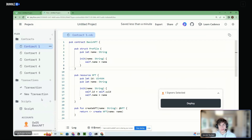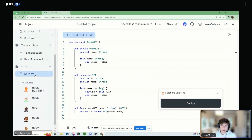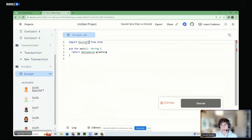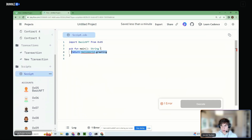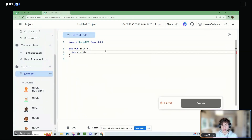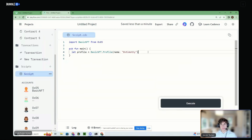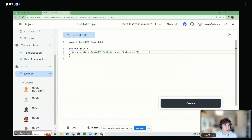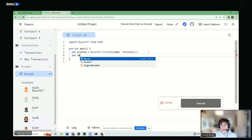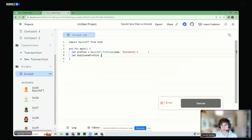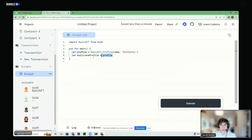Structs can exist however many times you want and they can be copied and they can be created outside the contract. So let's go to a script and import BasicNFT — I can create a profile right now: BasicNFT.Profile, pass in a name like 0xTimothy. And this profile is fine — number one, we created the struct outside the contract, which is not allowed with resources. We also are not doing anything with this profile — we don't have to store it anywhere, which is not the same for resources. And we can also copy it: let duplicateProfile equal profile — this is not possible with resources, because we just copied this struct.